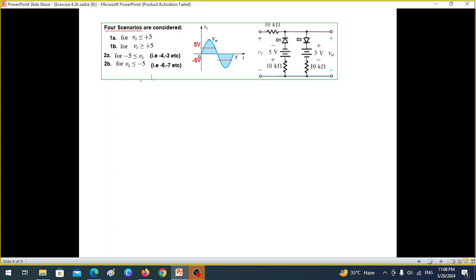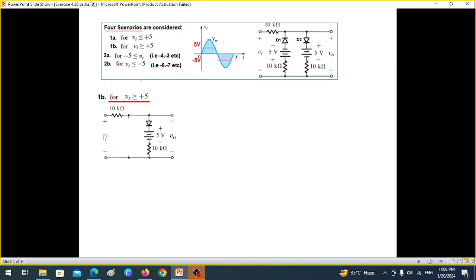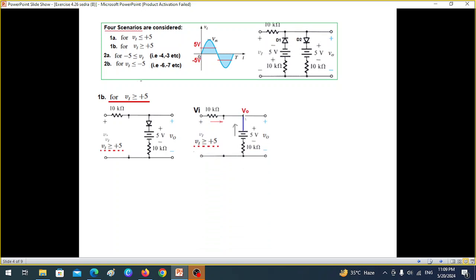Moving to scenario 1b: when V_in is greater than or equal to 5V, it overcomes the opposition of the 5V battery and the diode becomes forward biased. We replace the diode with a short circuit. We will use nodal analysis to find V_out.